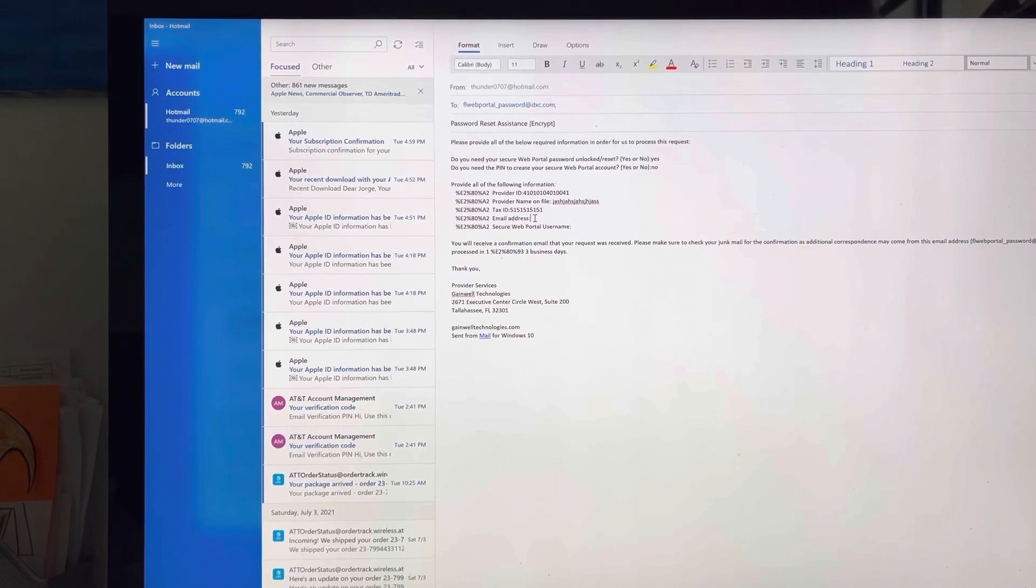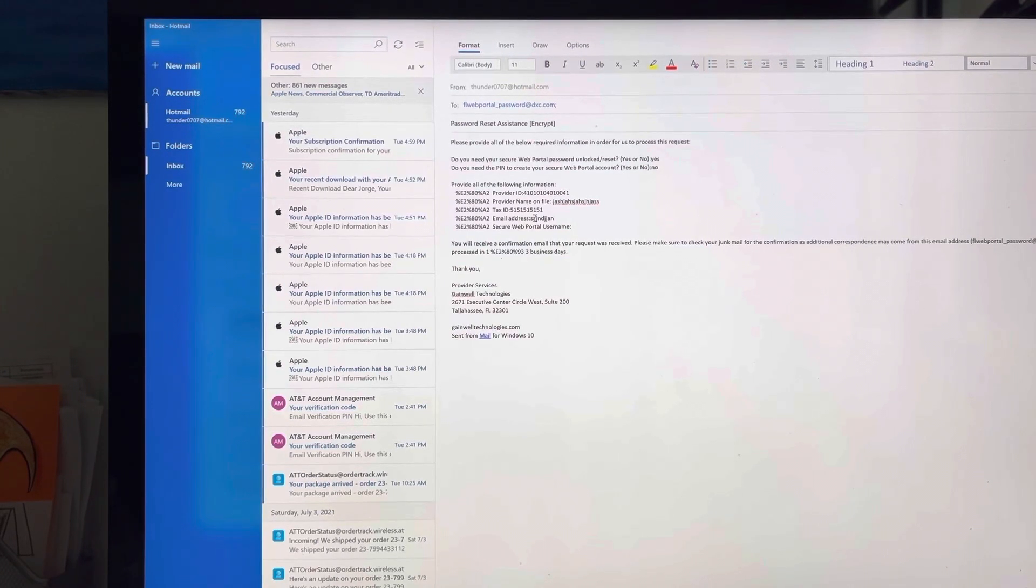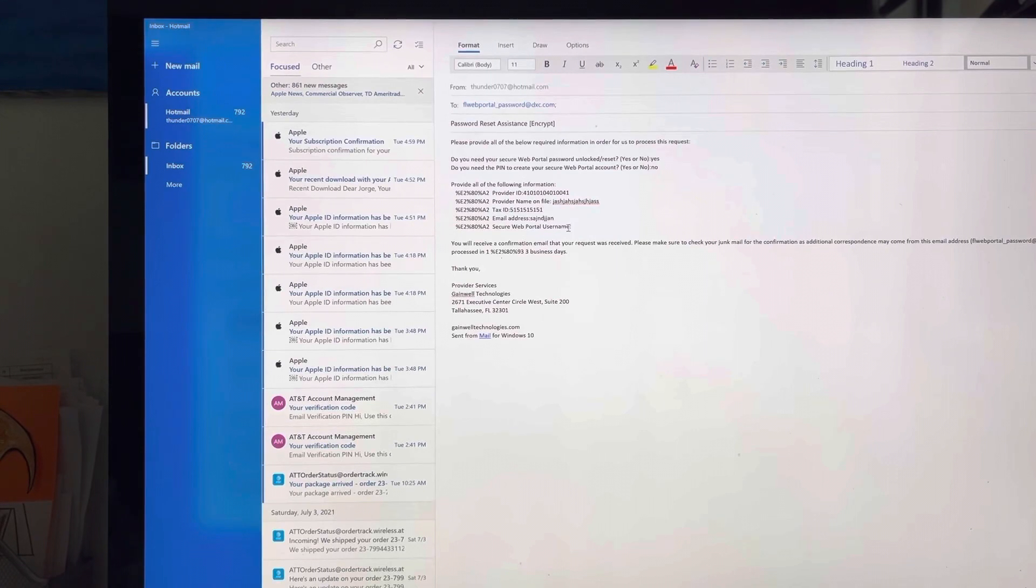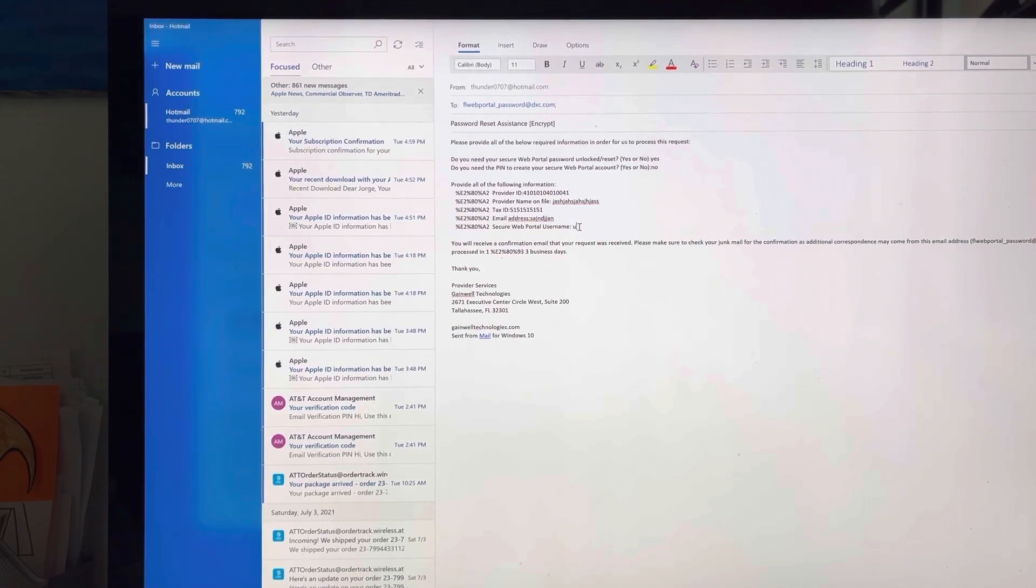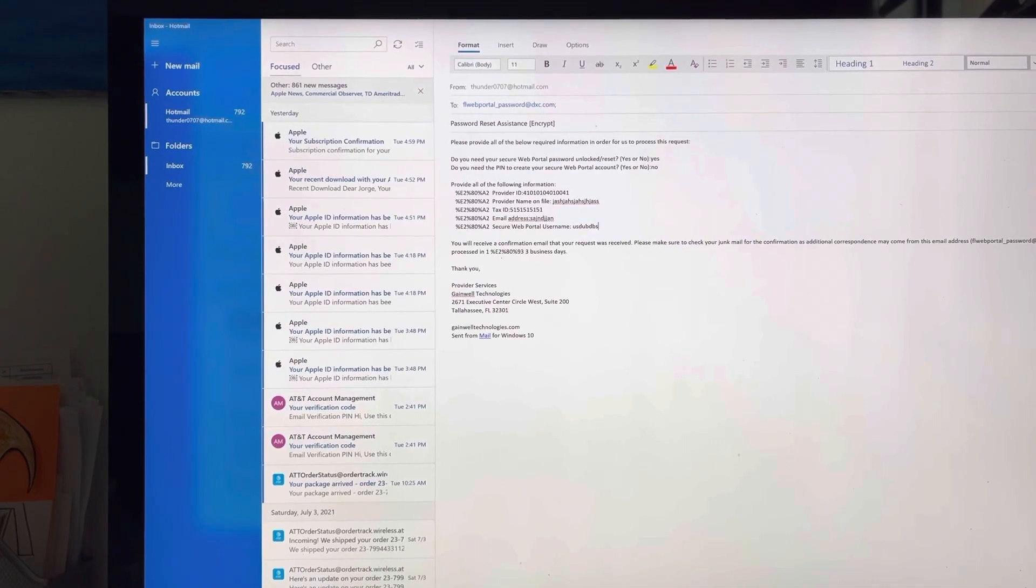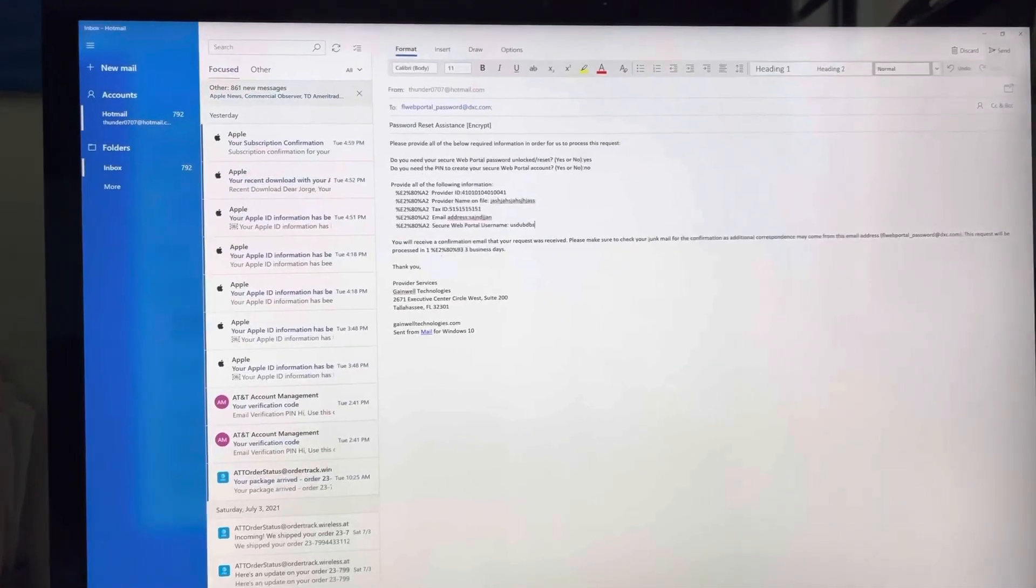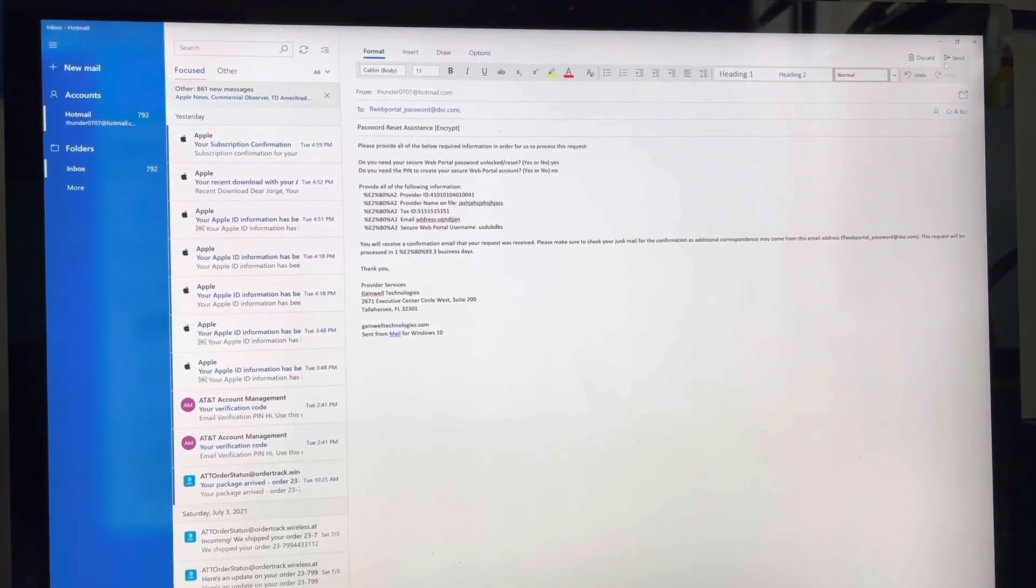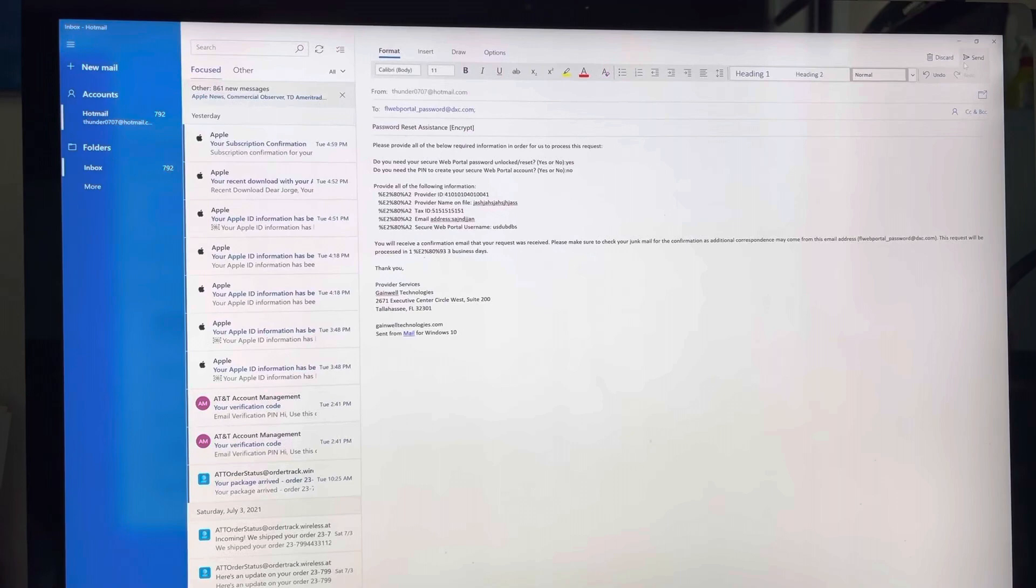Your email address, whatever email address you have there. And then if you know your username, put here your username. Once you do that, you're going to click on send right here and you send it.